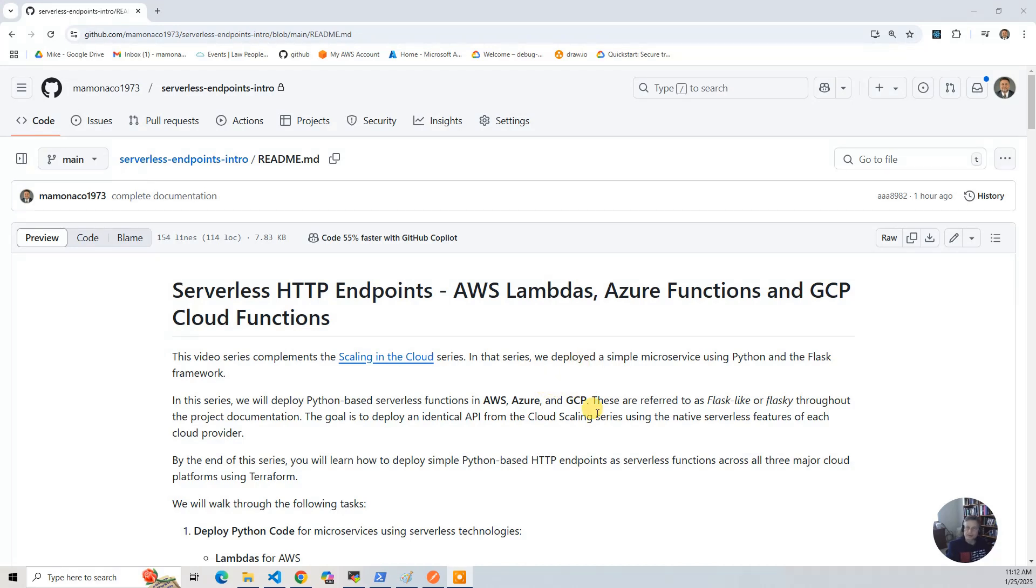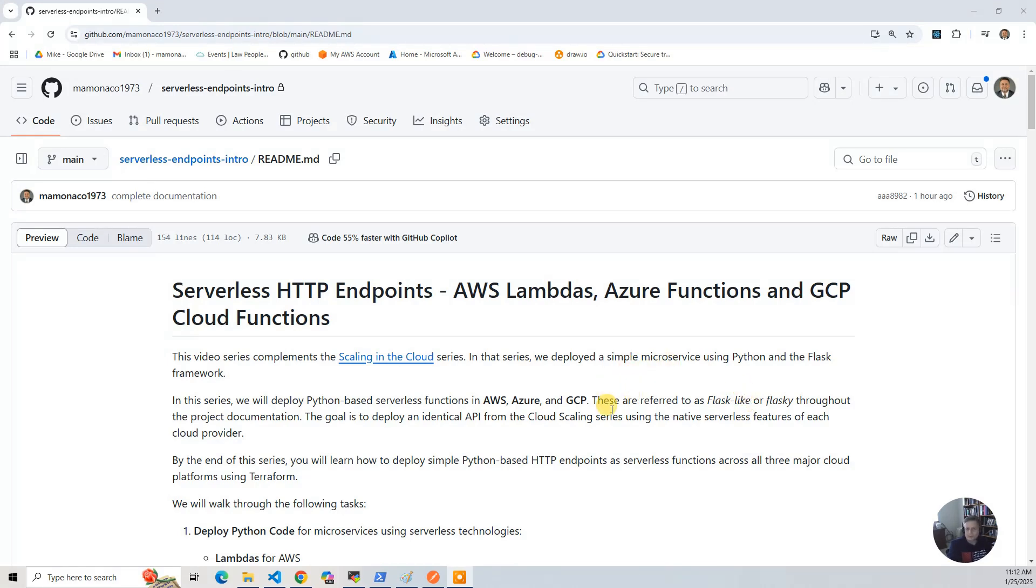It's not quite Flask, it's pretty much the same code. So you'll see sort of tongue-in-cheek in the materials where I call it Flasky or Flask-like. And the goal is to deploy an identical API from the Cloud Scaling series using the native cloud features of each cloud provider.